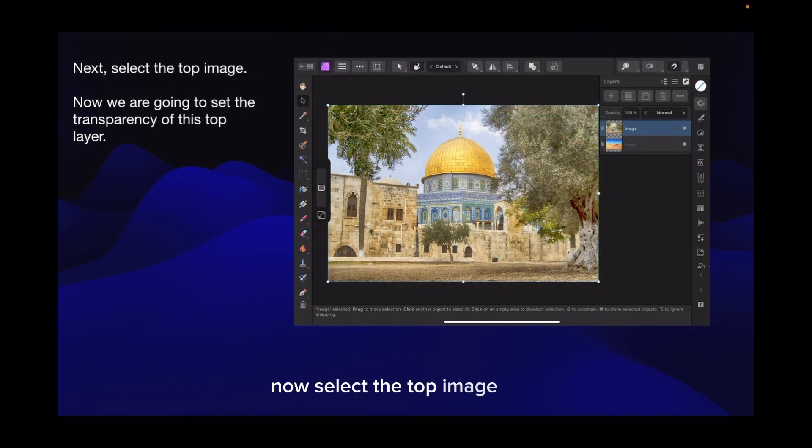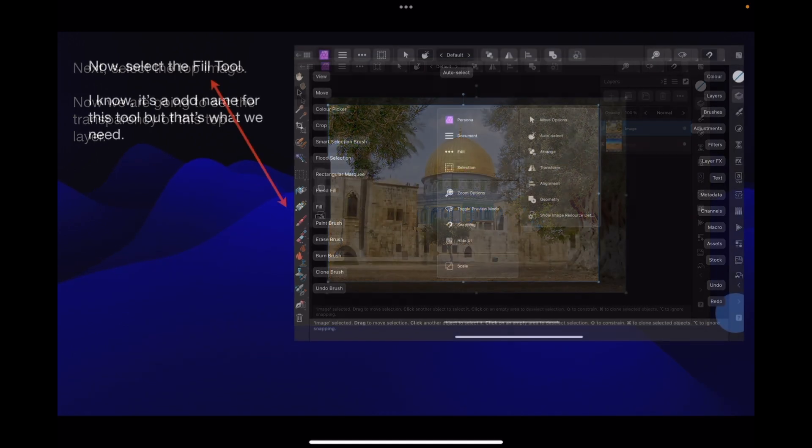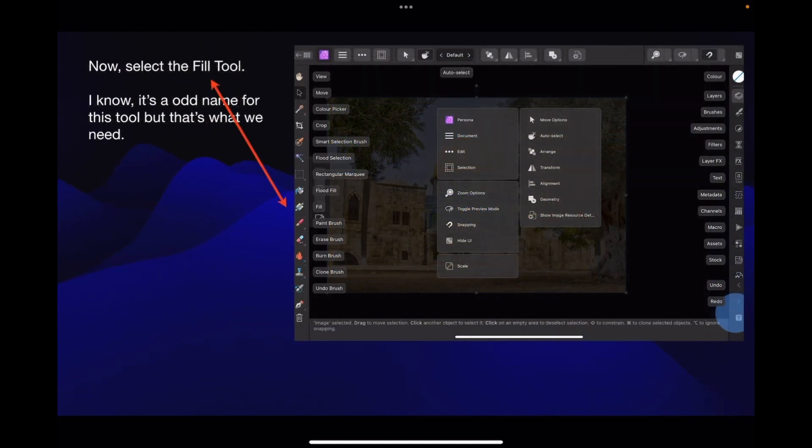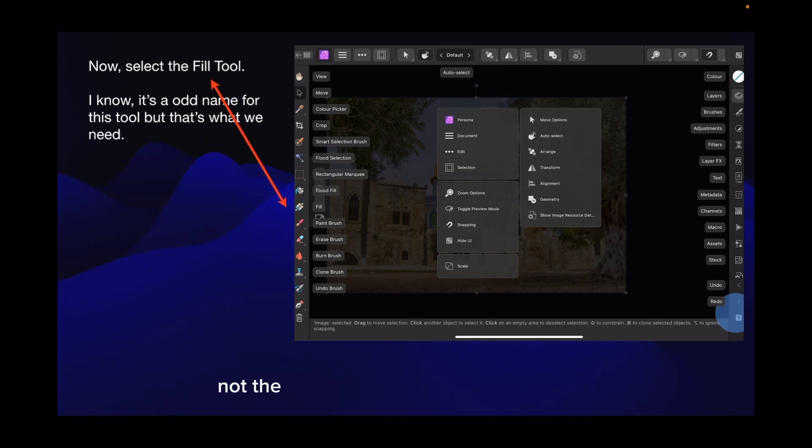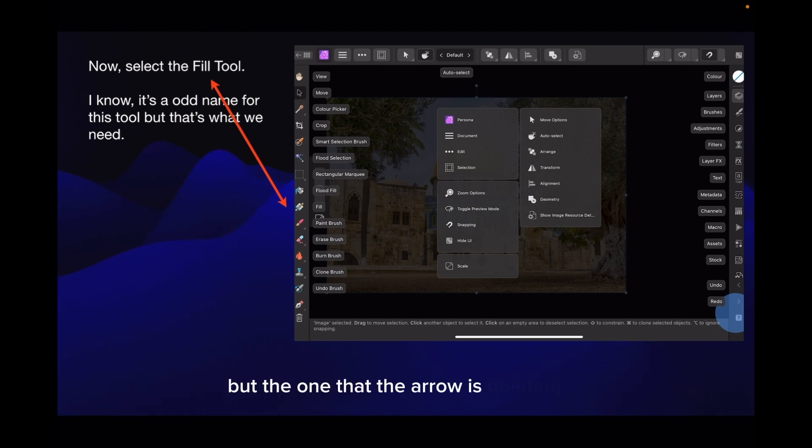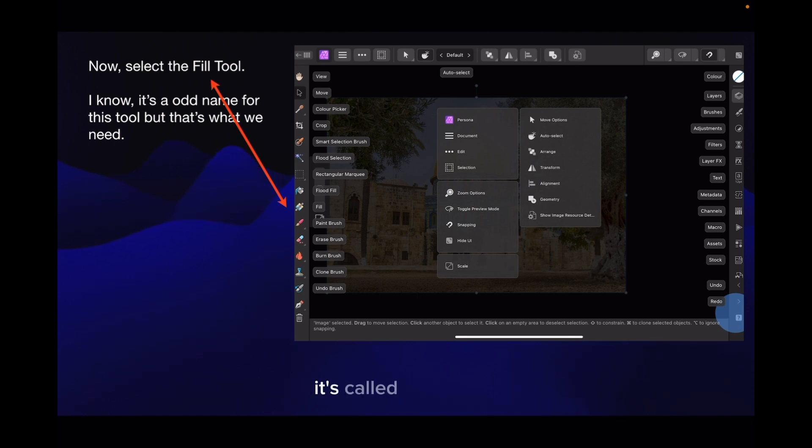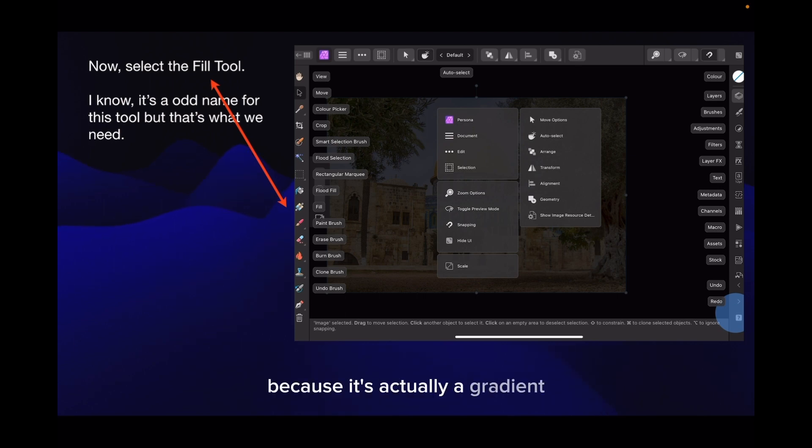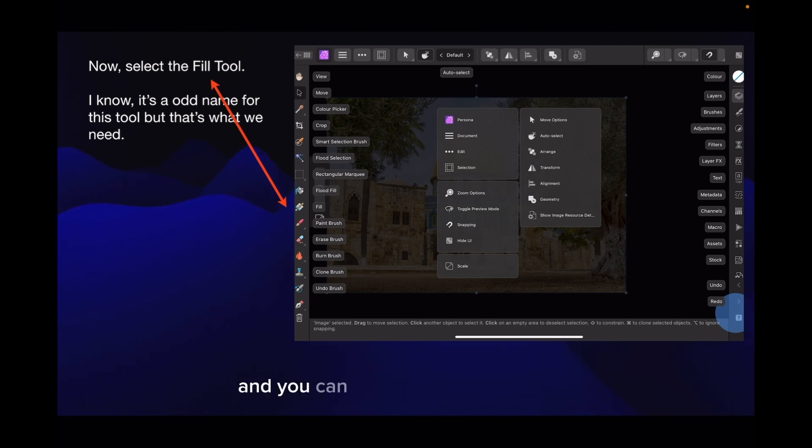Now, select the top image. We're going to set the transparency of this top layer. Select the fill tool. That's that bucket on its side, not the one with the paint coming out of it, but the one that the arrow is pointing to. Bucket on its side with a line through it. I know it's an odd name for this tool, but that's what we need. It's called the fill tool.